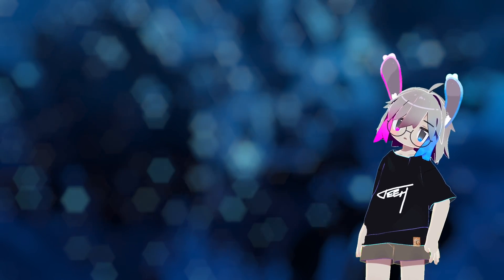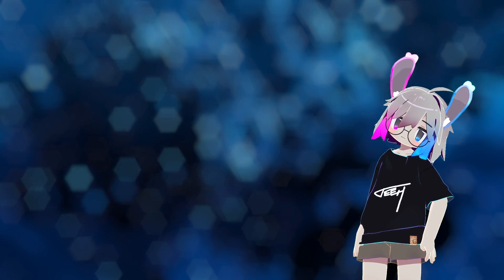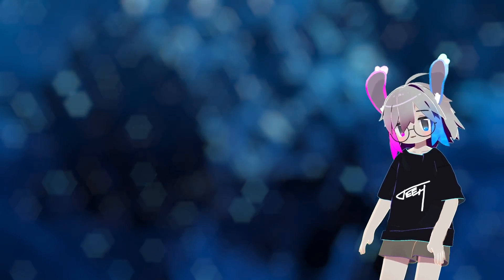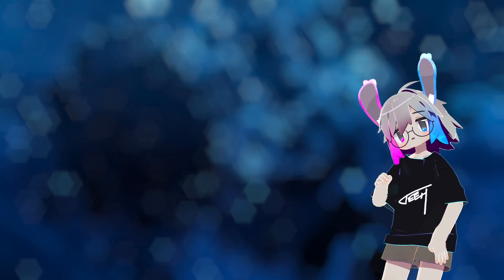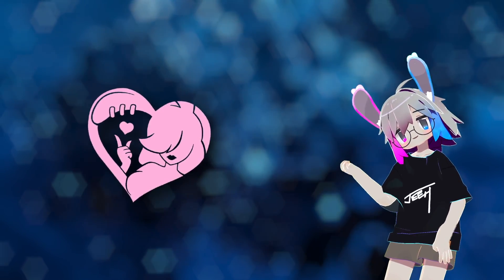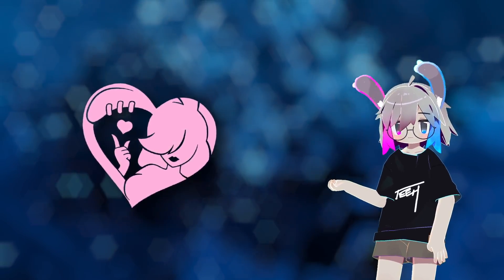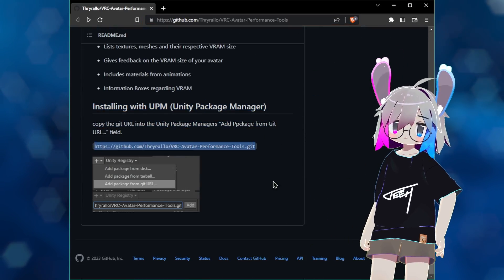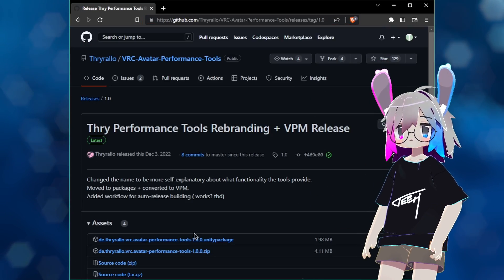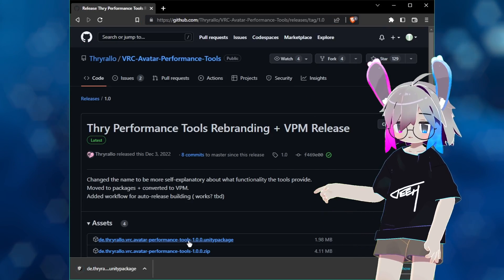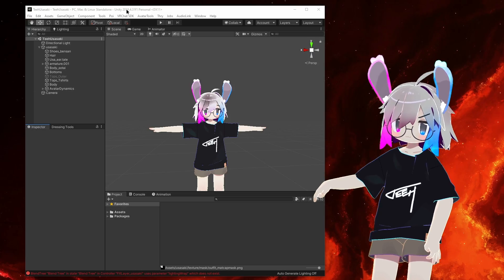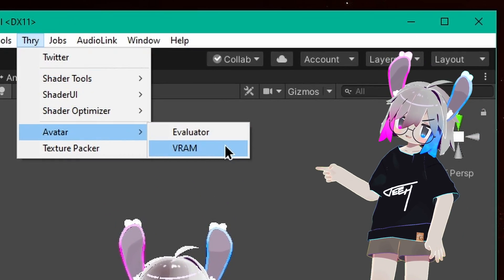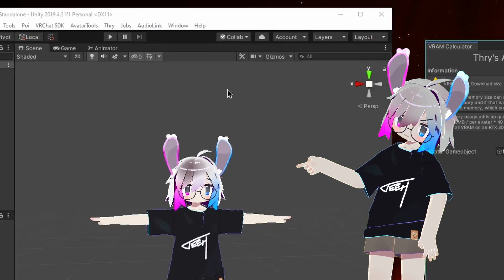So what can we do about this? First, we need to determine if we're part of the problem. There are a few different utilities out there, but I really like Thry's VRAM calculator. You can get it using Unity's package manager or download it directly from the GitHub repo — link in the description. Once installed, you can find it under Thry Avatar VRAM.